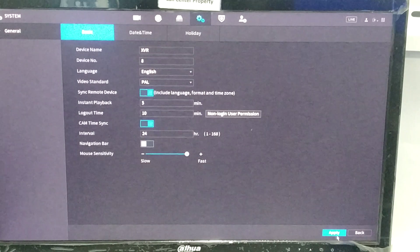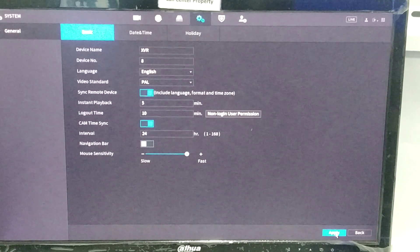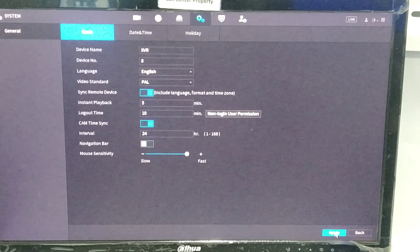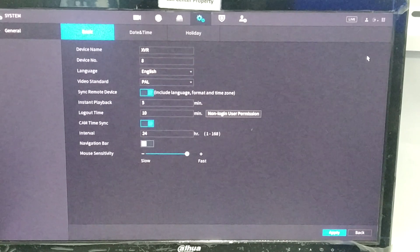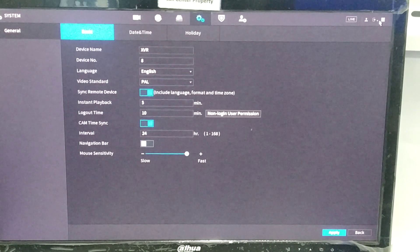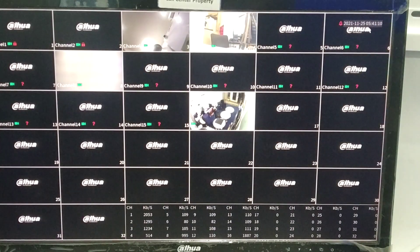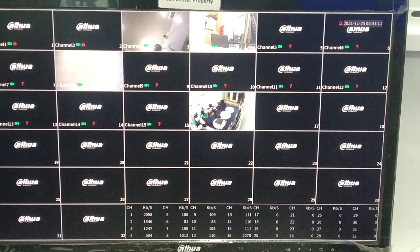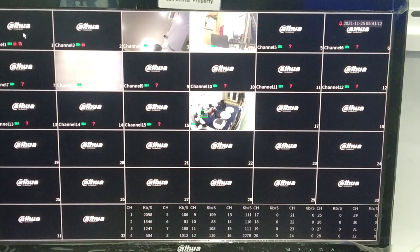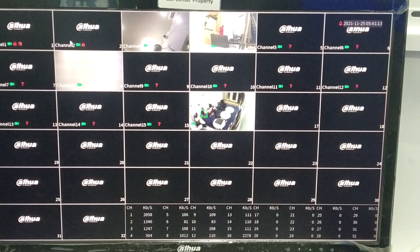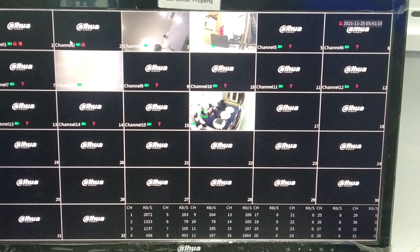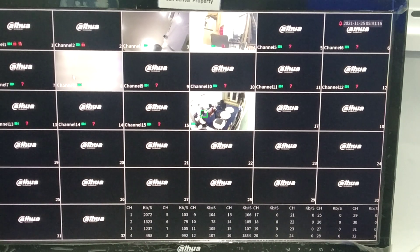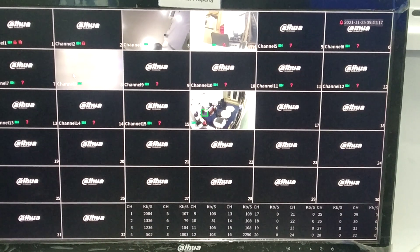Now we need to check the results, so we need to log out the device. As you can see, channel number one and two is hidden. That's it for today, thank you.